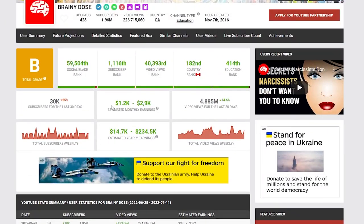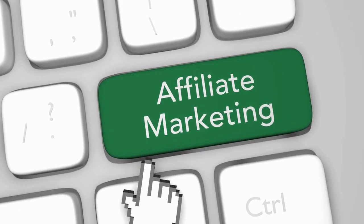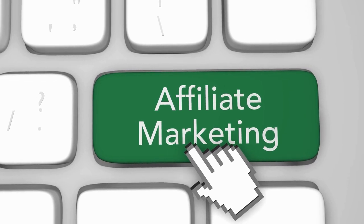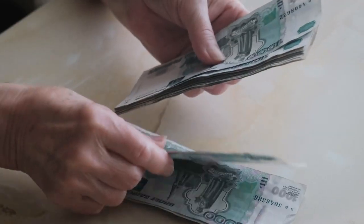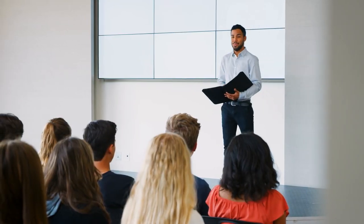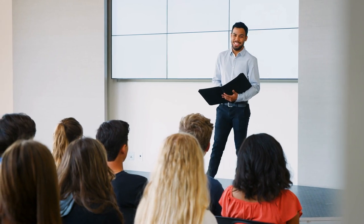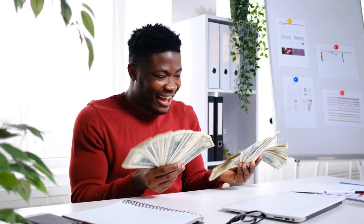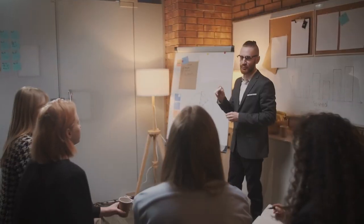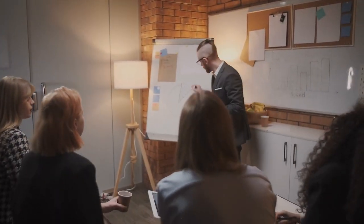Ad revenue isn't even the biggest revenue stream from faceless YouTube automation. The biggest revenue streams are from affiliate marketing and brand deals, because you have tons of interested viewers who will click on the link that you're promoting, which will earn you commission. Also, brands want to be promoted to your viewers on your channel. So the bigger your channel, the more affiliate marketing income you can make, and more brands will want to make deals with you, which they're willing to pay big bucks for.